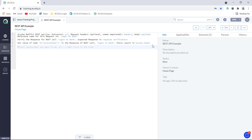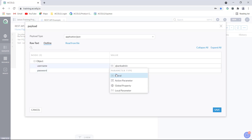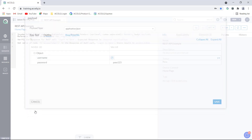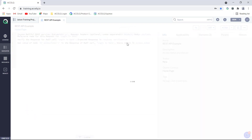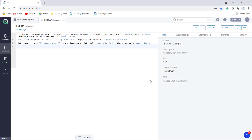This local parameter can be used for subsequent statements or any subsequent logic in this process. For example, here we see the header and payload. If you click on the payload, you have the option to either parameterize it or type a literal value. If you want to change it to a local parameter, the access token local parameter we created is present there. Similarly for headers — if you want to add a new header and choose a local parameter, you can use the access token local parameter we created.